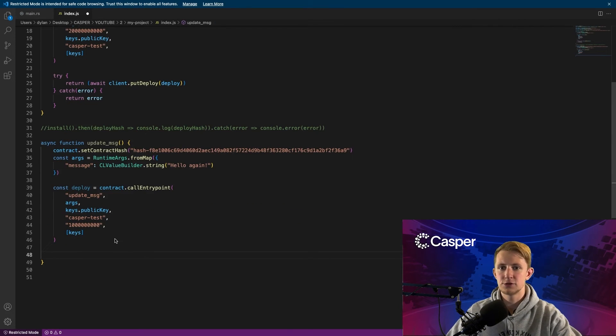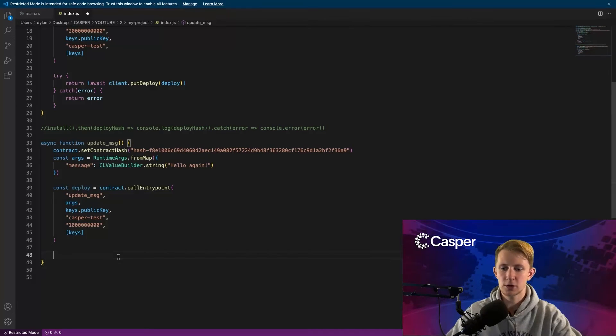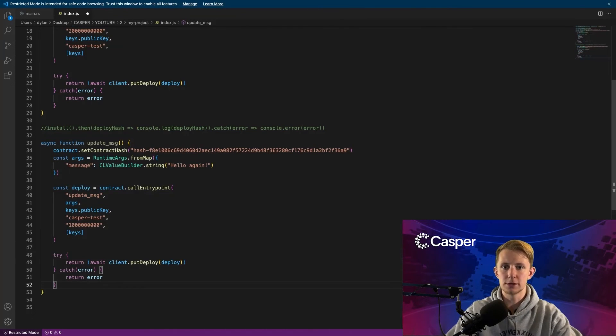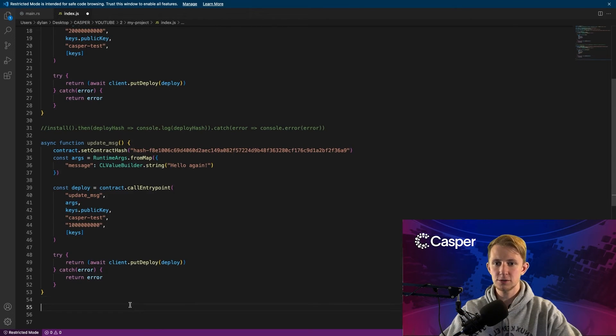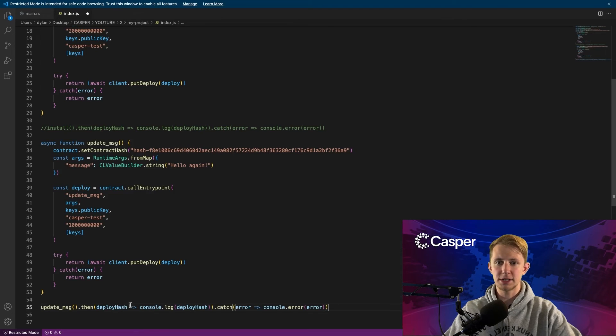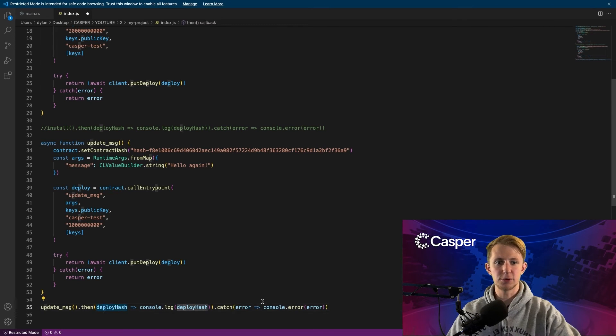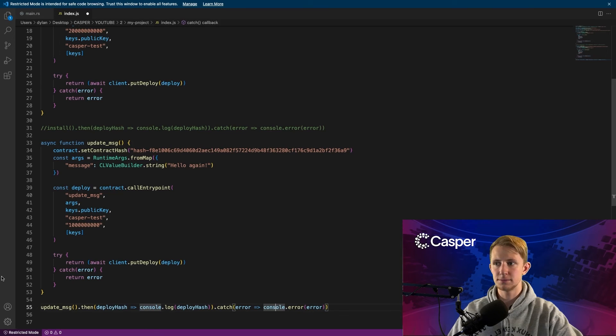Now just like before, we'll use our try catch block with put deploy. Now just like with testing our install function, we can run update message, then get the deploy hash, and log an error if we encounter one.